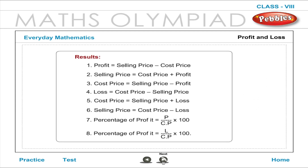Profit and Loss Results: Profit equals selling price minus cost price. Selling price equals cost price plus profit. Cost price equals selling price minus profit. Loss equals cost price minus selling price. Selling price equals cost price minus loss. Percentage of profit equals profit by cost price into 100. Percentage of loss equals loss by cost price into 100.